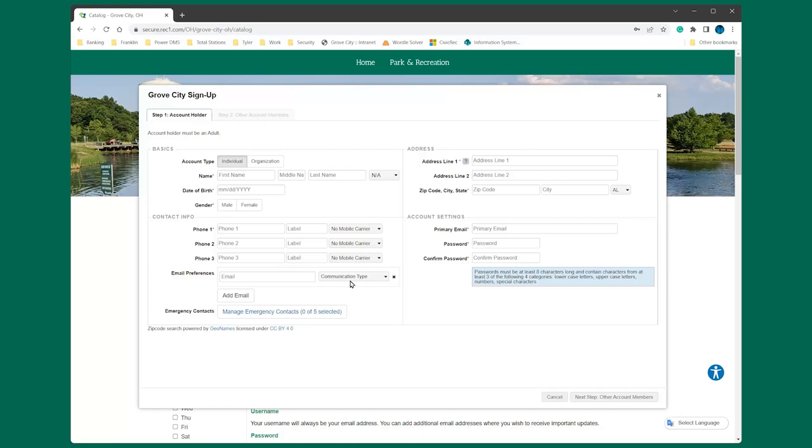Make sure you add a primary email address and follow the instructions for your account password requirements. Once you've entered all your personal information, you must add an emergency contact. Additional household members like spouse or children may be added at any time in your account settings. Keep your entire household on one account.